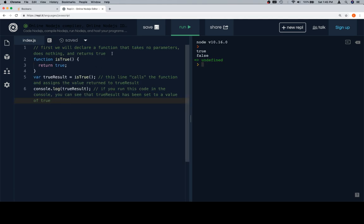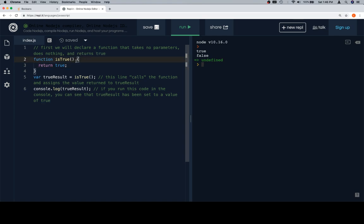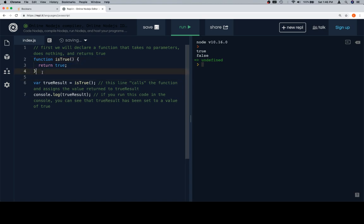First, we will declare a function that takes no parameters, does nothing, and returns true. Now, when we mean does nothing, what we're saying there is that it's not going to manipulate the parameters or create any new variables on its own. It does return true, but we're going to consider what it returns and what it does to be, at least for the moment, kind of separate. Because what we're saying by does nothing is that it's not creating any new variables, any of that kind of stuff. It does return true, so when on line five I say, okay, so again, this is the definition of the function, and then on line six we're going to call that function.